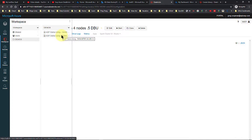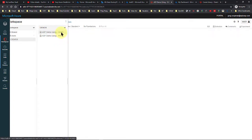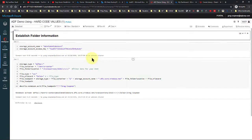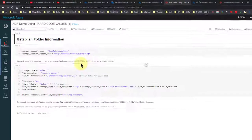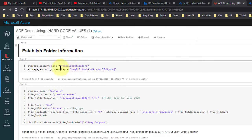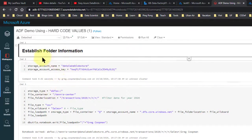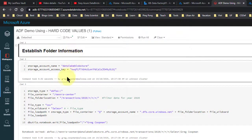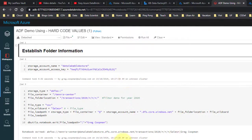One is called Hard-Coded Values, and the other is called Parameter Values. I'm going to show you my Hard-Coded Values first. It's a very simple script. I have a storage account name here, a storage account access key which is fake of course, and it establishes a folder information variable. So it's not really doing much here.